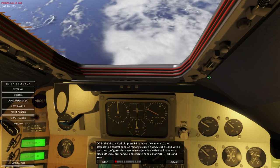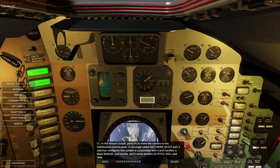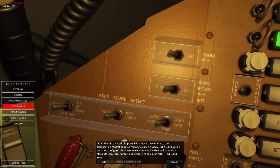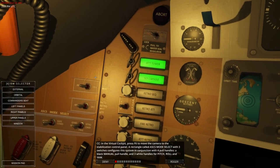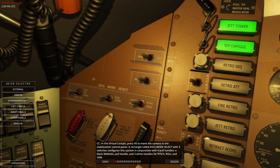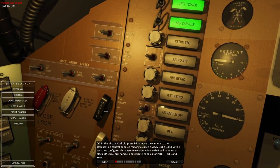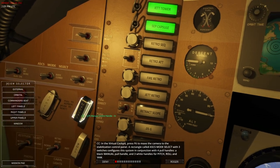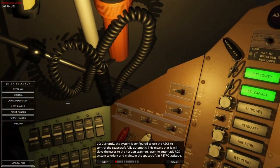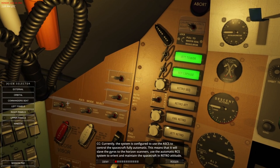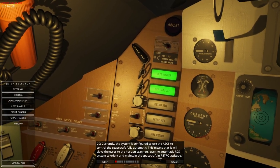In the virtual cockpit, press F6 to move the camera to the stabilization control panel. A section called ASCS mode select, with three switches, configures the system in conjunction with four pull handles — one black manual pull handle and three white handles for pitch, roll, and yaw. Currently the system is configured to use ASCS to control the spacecraft fully automatically. This means it will slave the gyros to the horizon scanners, use the automatic RCS system to orient and maintain the spacecraft in retro attitude.